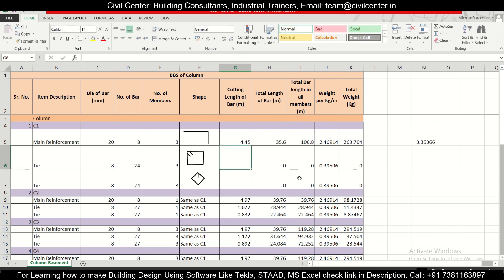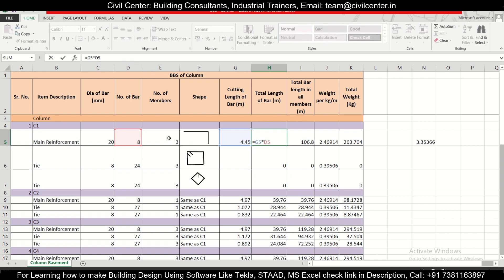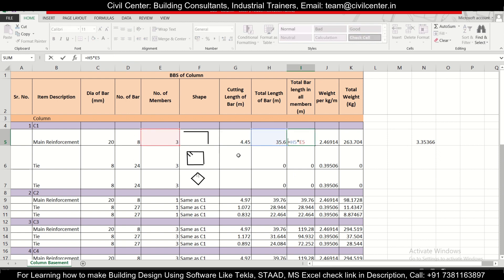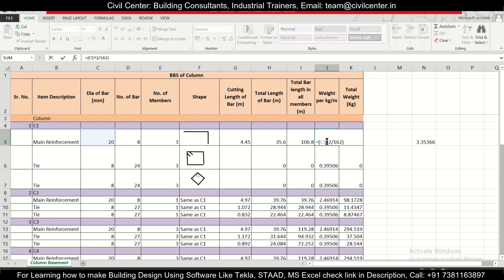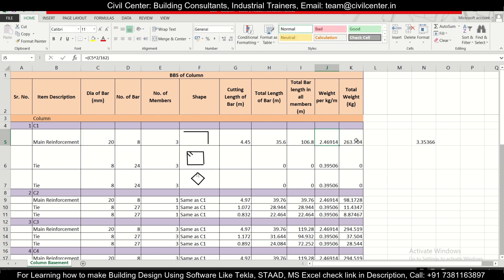The total length of bar is obtained by multiplying the cutting length by the number of bars. The total length for all members is found by multiplying by the number of members. Weight per kg is calculated using the formula d²/162, where d is the diameter in mm. The total weight is the weight per meter multiplied by the total length of all bars. That completes the main reinforcement BBS.